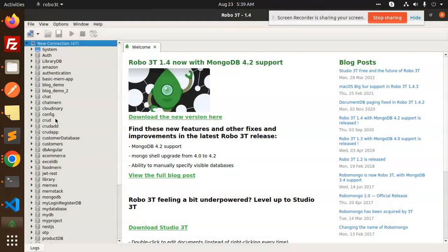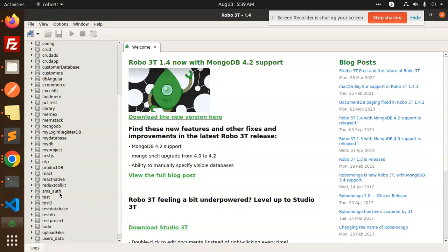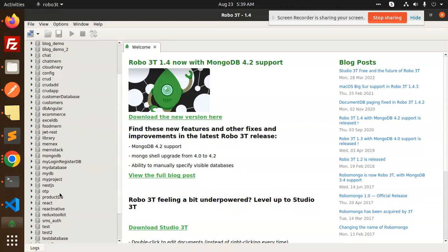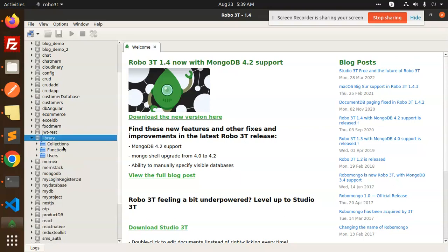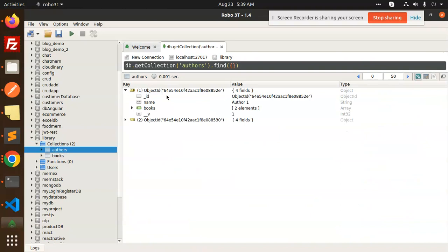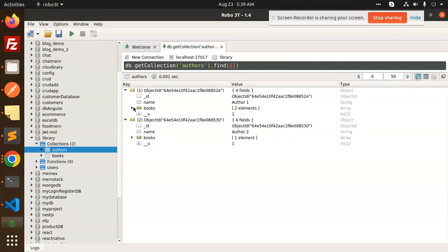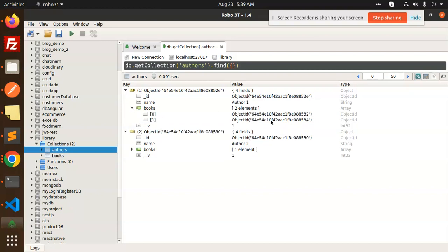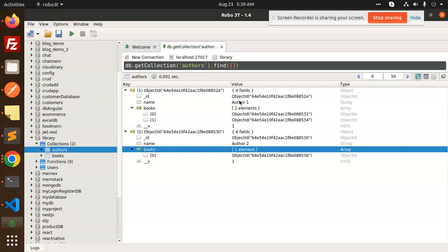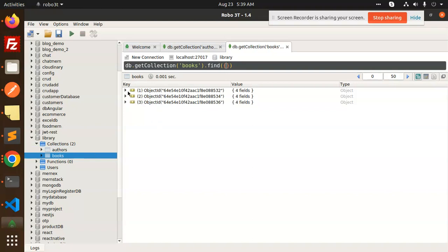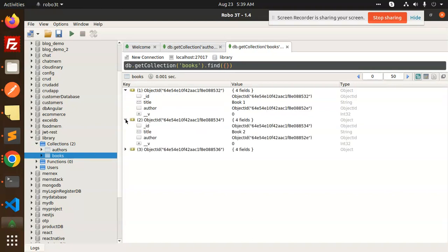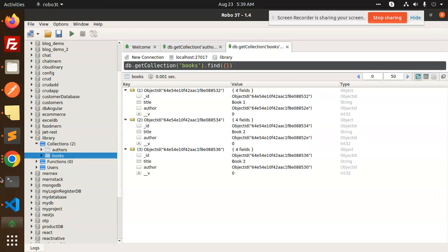In the database, we have a connection. Let's find the library collection — here we have the collections, and inside 'authors' you can see that we have two authors. An author can have multiple books, shown as an array of IDs that were inserted. Then in the books collection, each book has one author ID referenced. So the referencing with IDs is working correctly.